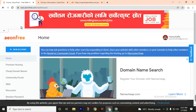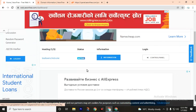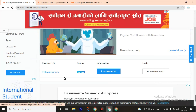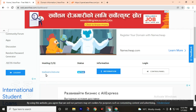After successfully verifying your email ID, come back to aeonfree.com. Log in and you will reach the dashboard, which will look like this. I have already logged in, and you can also check this with tlobos.hstn.me.